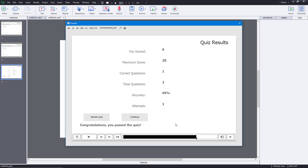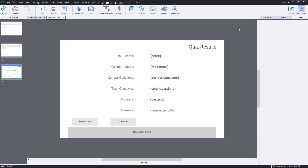All of these settings can be configured for tests in different scenarios. That is how you create a multiple choice question and set it up inside of Adobe Captivate.